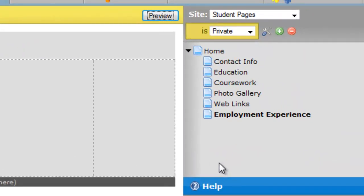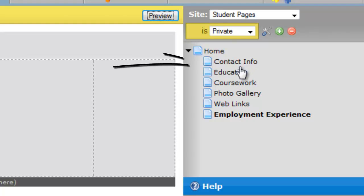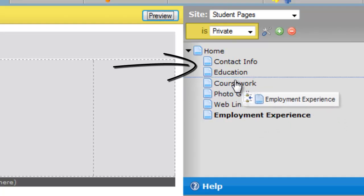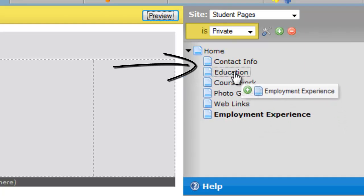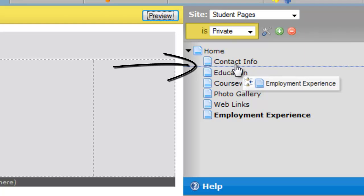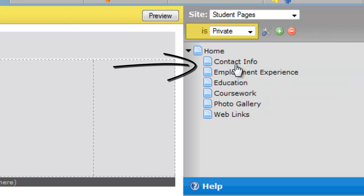If I want to reorder or re-sequence the pages I can do that as well. Perhaps I want employment experience, as an example, to be above education. Right now we'll put it between contact info and education. So I will use my left mouse button to click and hold that page name and drag it up in the listing. You'll notice a horizontal line appears between contact info and education. So when I release the mouse button, the employment experience page falls in between the two.